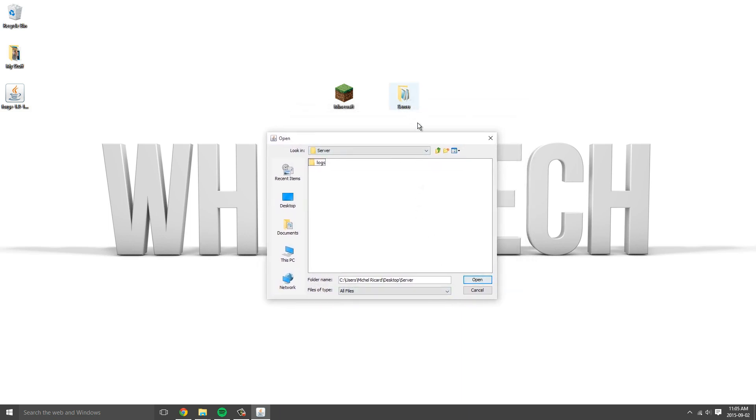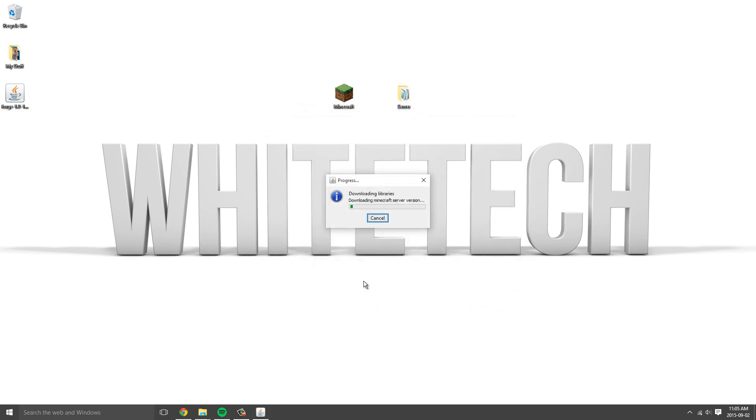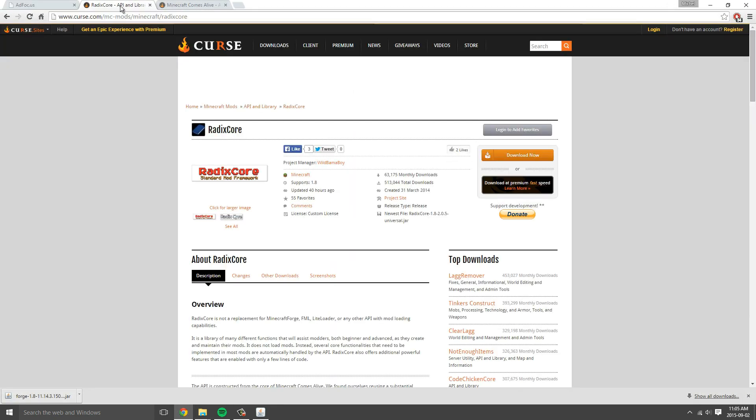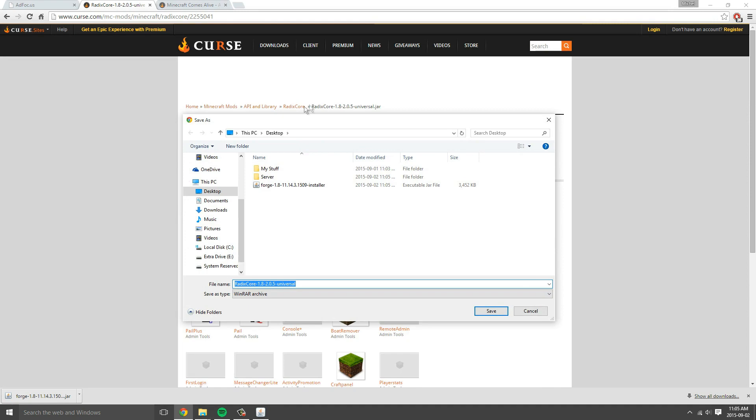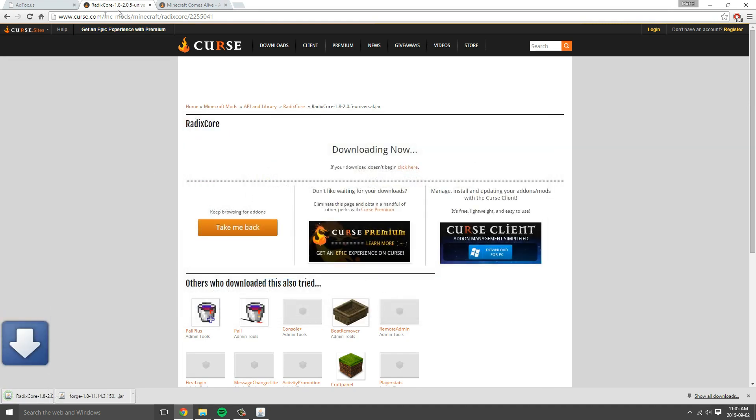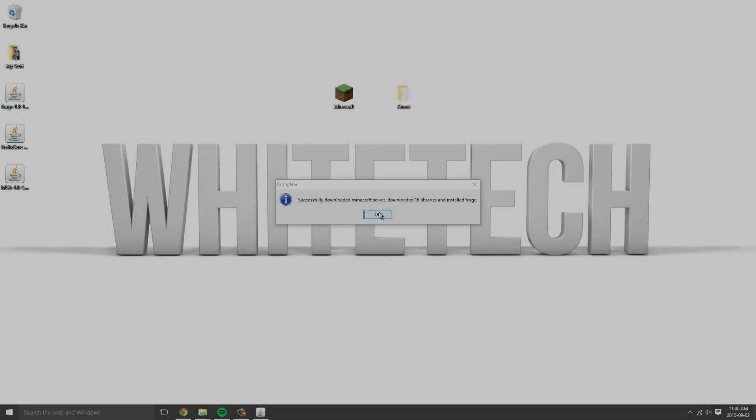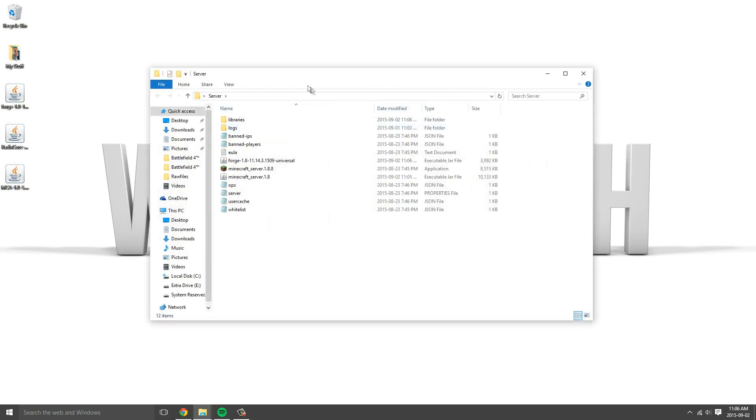While that's downloading, I'll go ahead and download Radix Core and Minecraft Comes Alive. By the way, you need to have all these mods installed in your Minecraft. Download that and Minecraft Comes Alive. Press OK, open up your server.